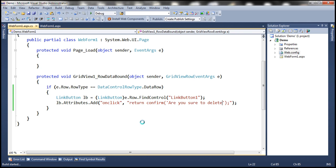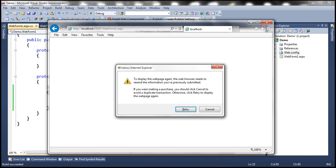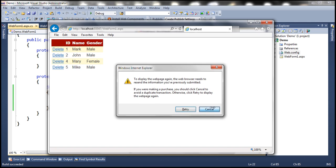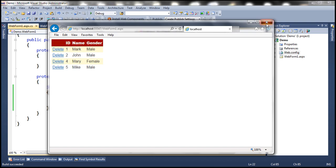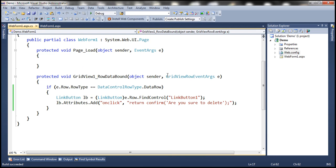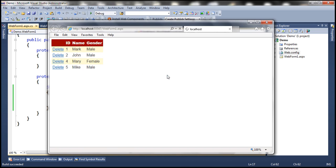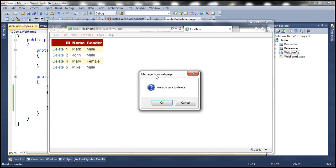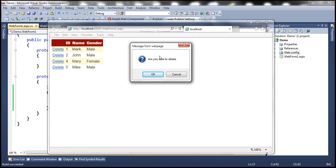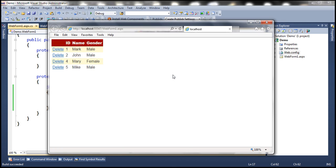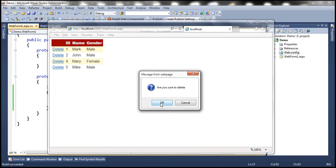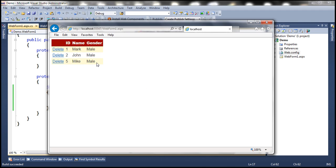Let's run this. Now when we click Delete, we get the confirmation 'Are you sure to delete?' Clicking Cancel does nothing, and clicking OK deletes the respective row.